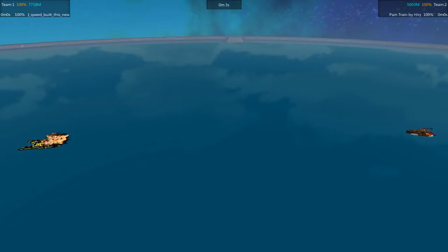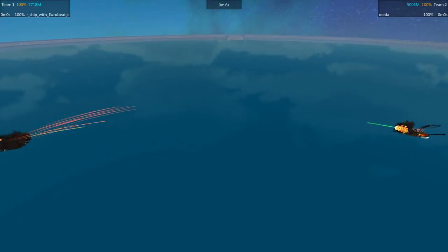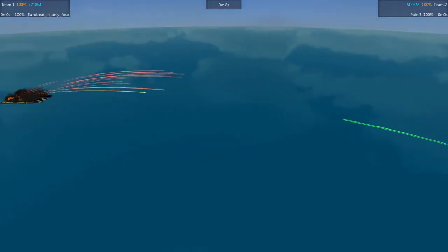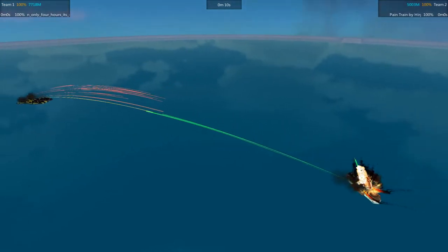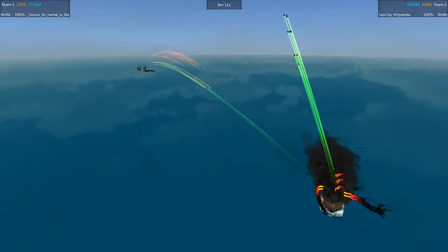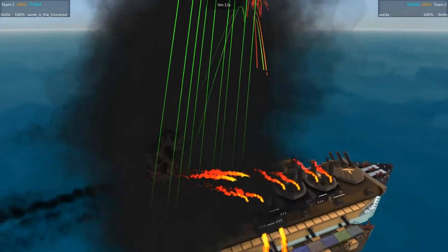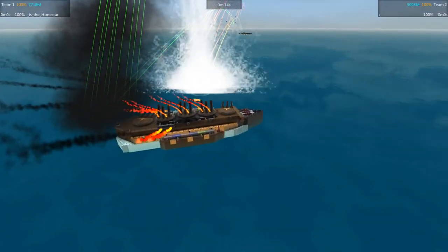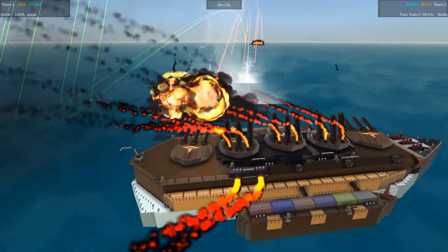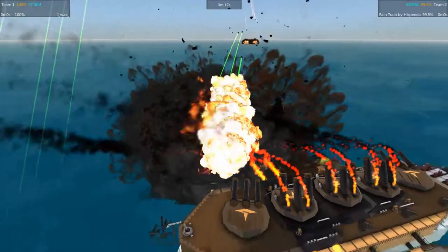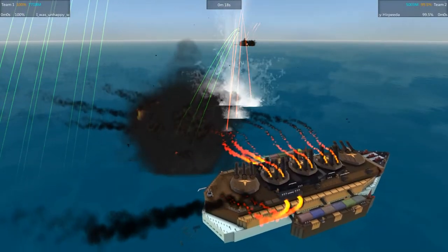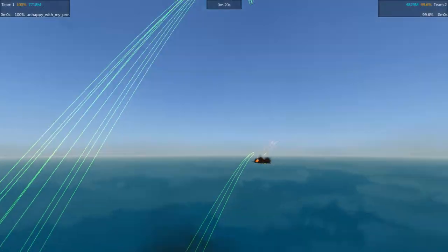No immediate firings from either vessel this time. Hone Star getting its volley out pretty quick here. Heavy amount of high explosive shells, but those are falling a bit short, not managing to land any.